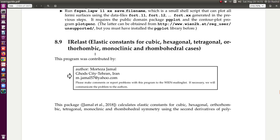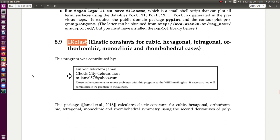If we look at the user guide, it has a description of how to use the IR Elast Package. Using IR Elast, we can calculate elastic constants for all kinds of systems: cubic, hexagonal, tetragonal, etc.